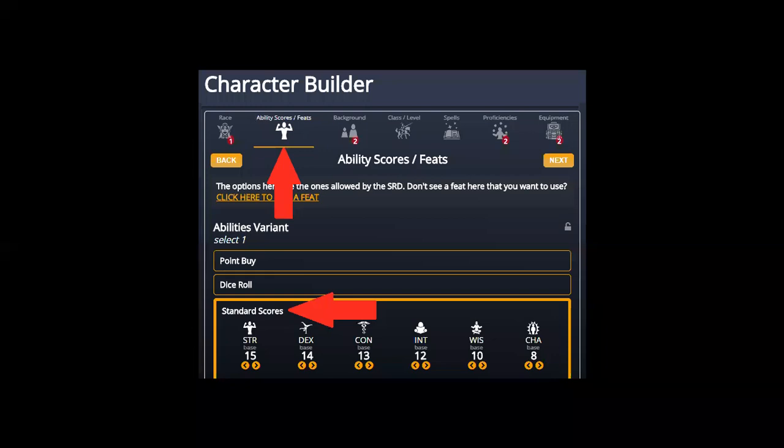The most important rules to know when creating a character — whether on paper or using those websites — is that you must use the standard scores system. You can't just roll dice or pick numbers freely; you must use the standard score format as described in the SRD. You also have to use the equipment that's provided — you don't create gold and buy equipment freely; you use the pre-existing equipment packets. The videos prepared will show you how to do that.